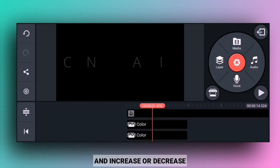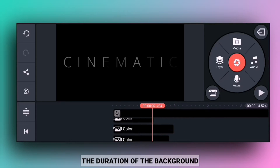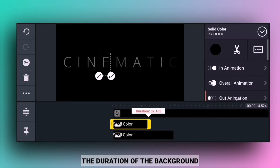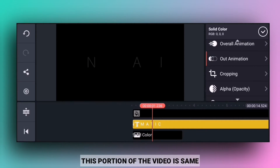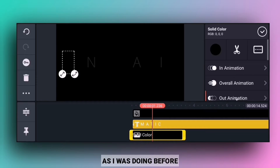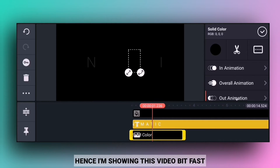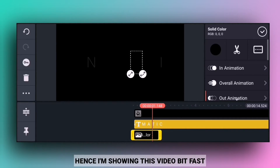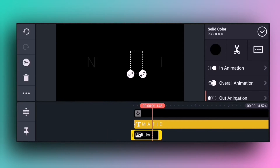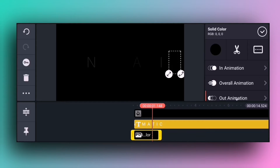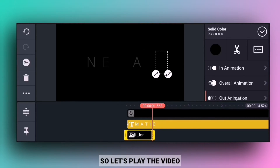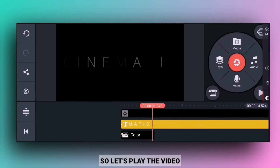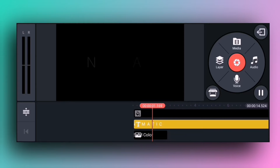I will increase or decrease the duration of the background portion as needed. This portion is the same as I was doing, so I will show you this in the video.